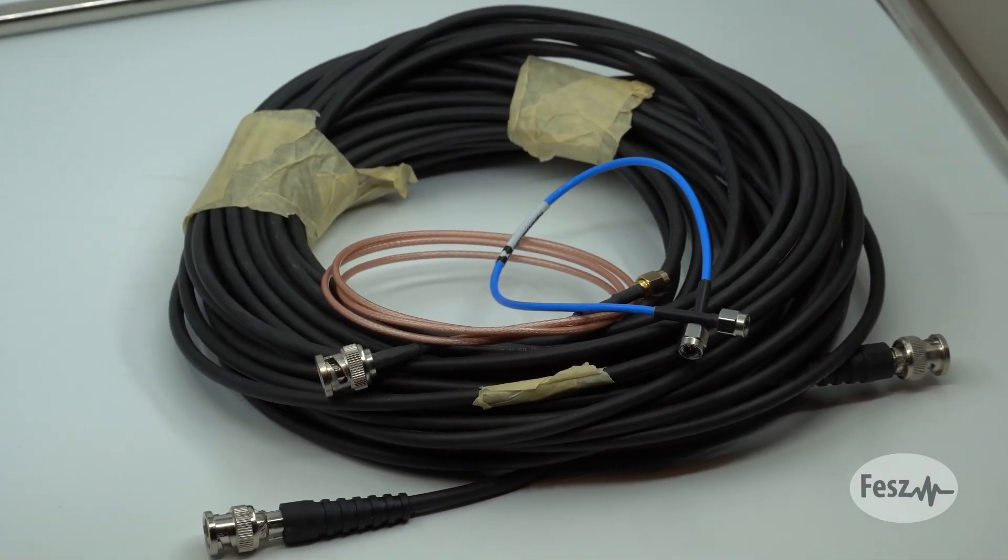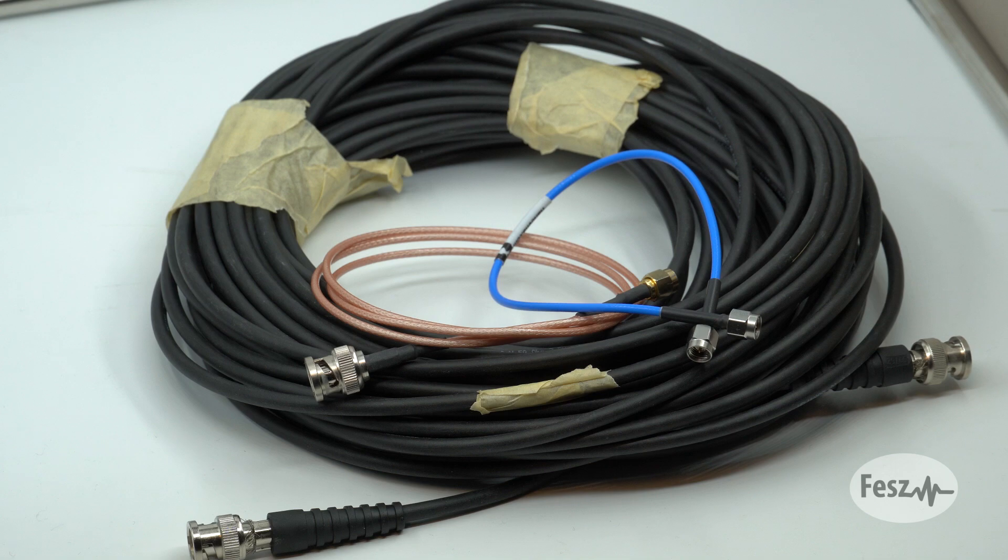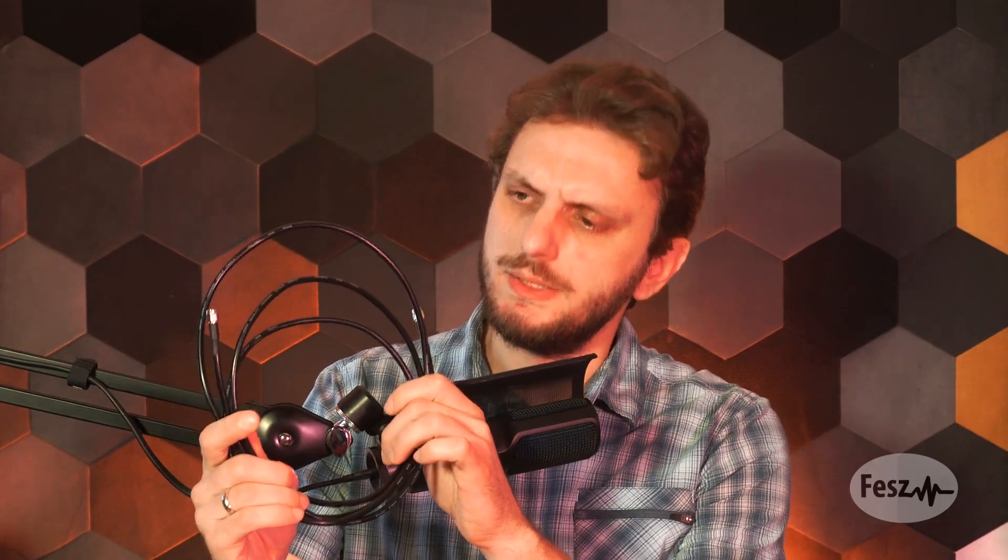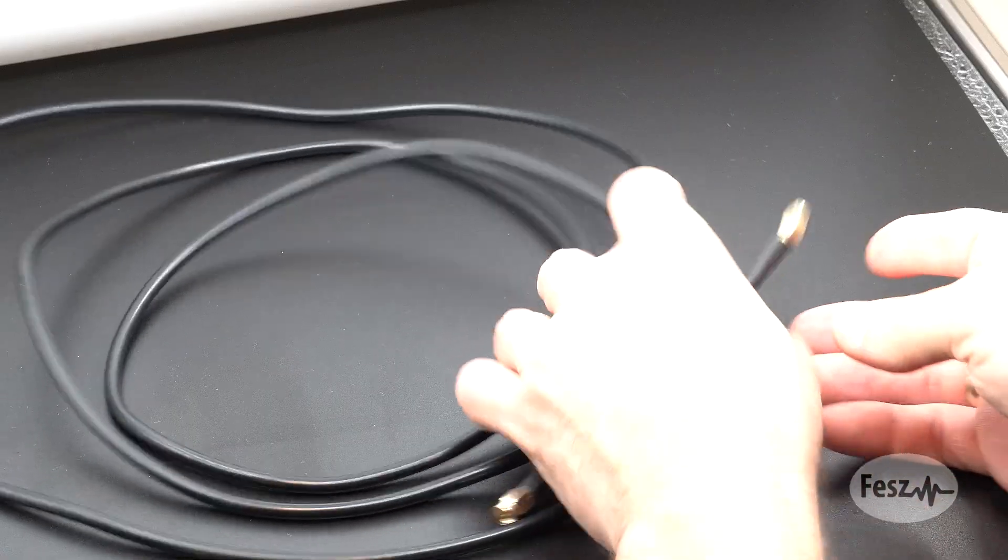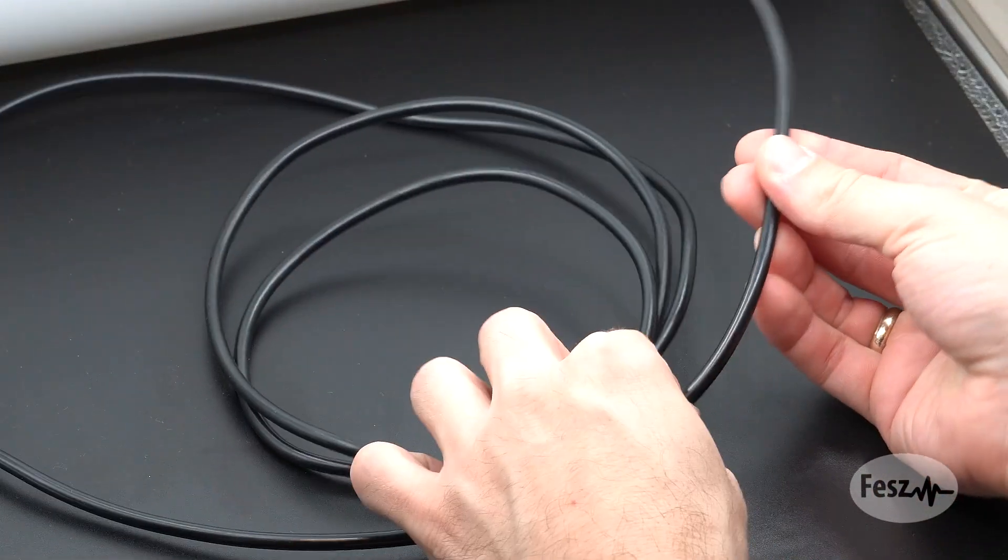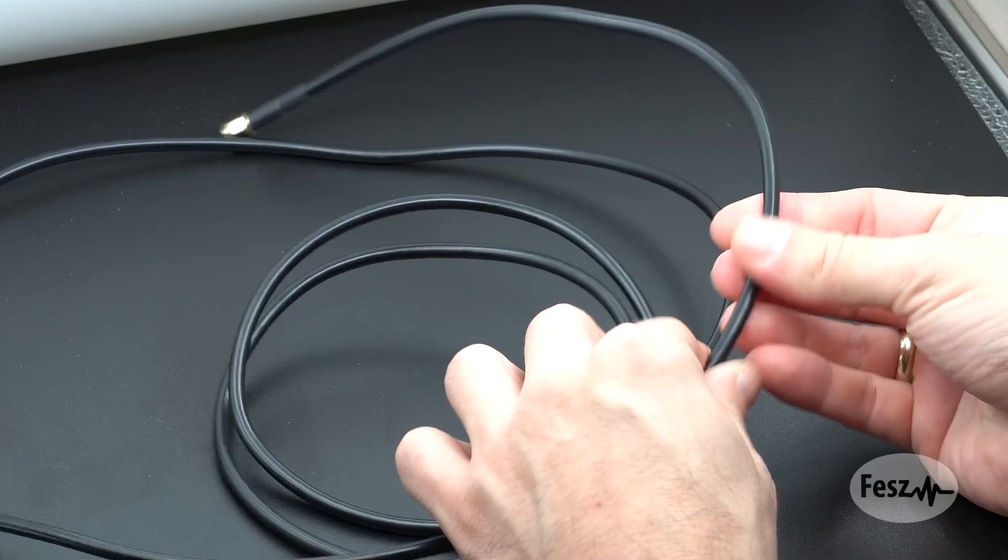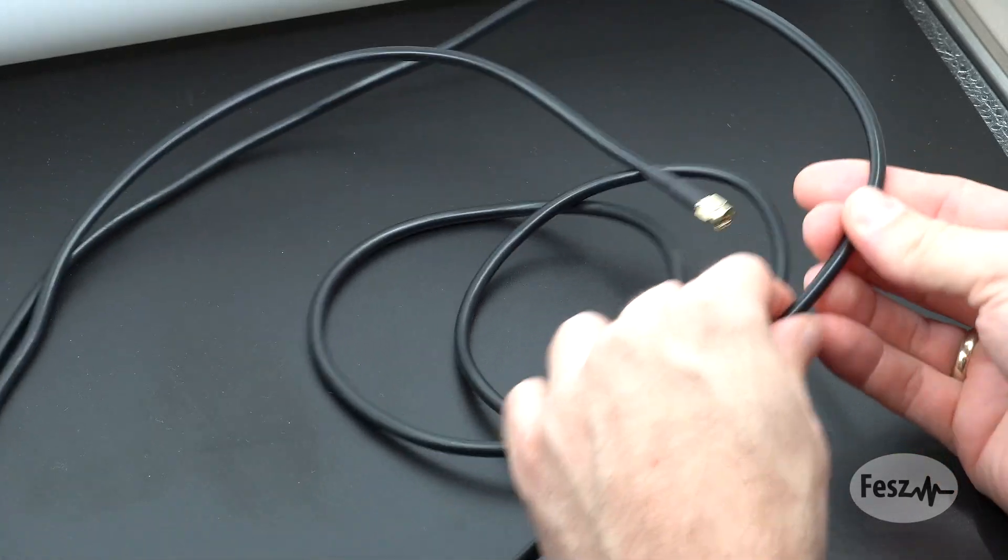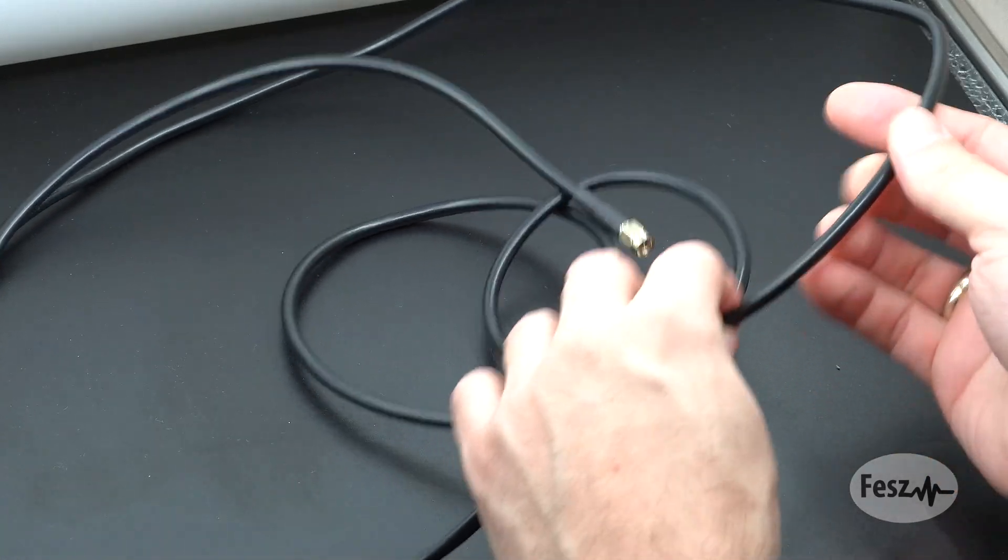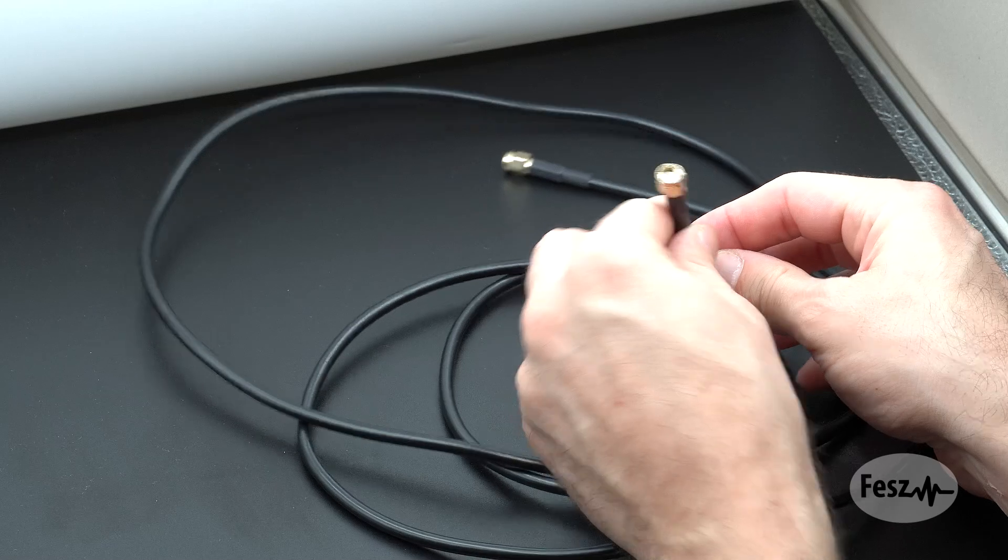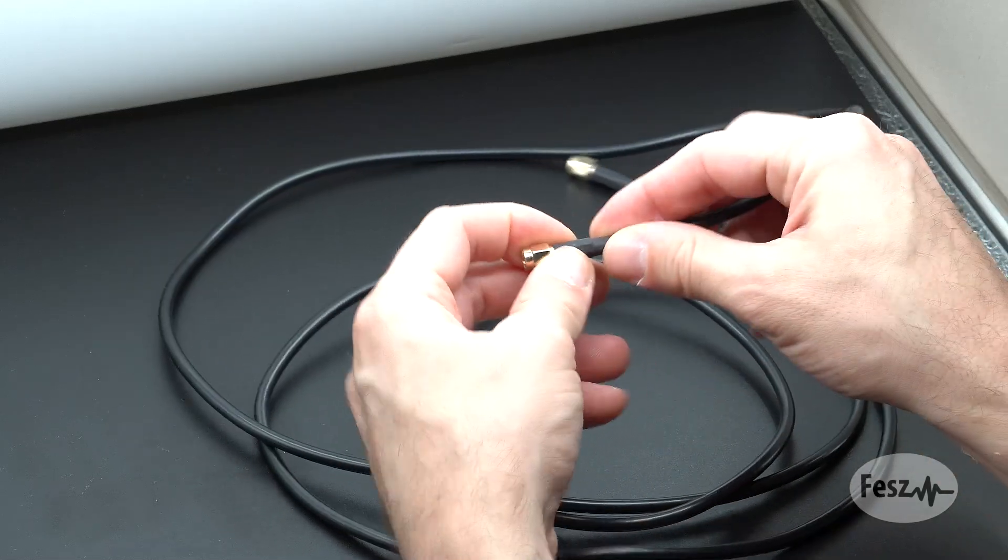The first thing you should always do is a visual inspection. Yep, that's a cable alright. In all seriousness though, you should first check for any damage to the outer jacket, so look for dents or other deformations or cuts, and you should also check the connector.